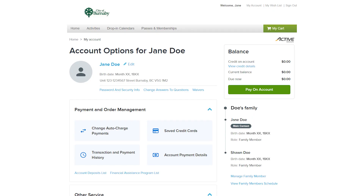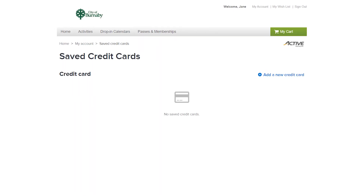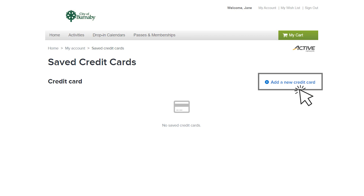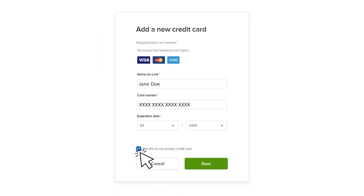You can update your financial information if you choose to use a different credit card. From your account page, select saved credit cards, then select add a new credit card. Enter the necessary information. You can tick set this as my primary credit card box if you'd like to use this card on an ongoing basis. Select save and you'll be ready to register for activities.